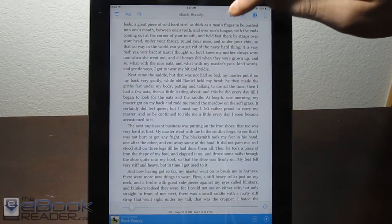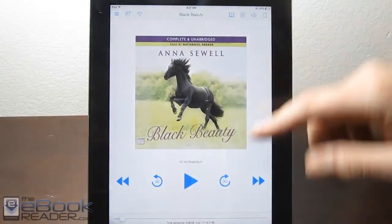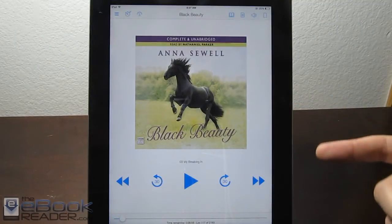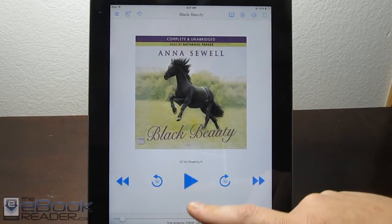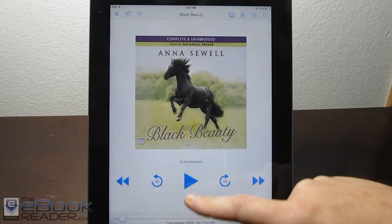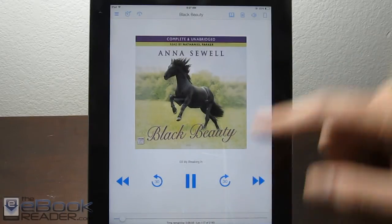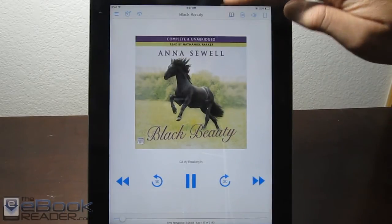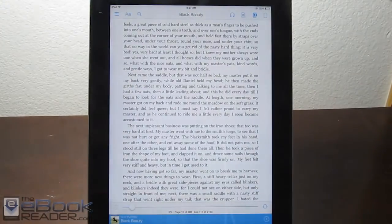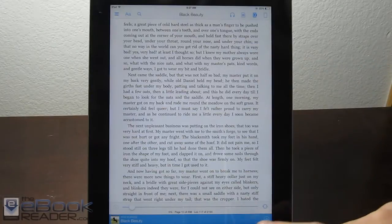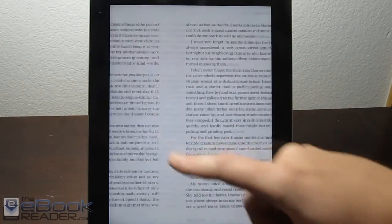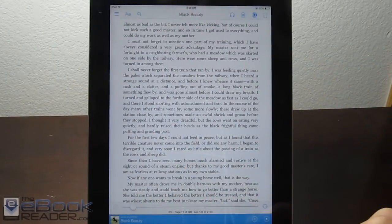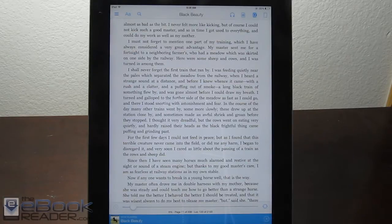If you tap that, you get the option to download the title onto your device, and once it's downloaded you can play it along with your reading. It goes along with the page — if you turn the page, it'll start reading on that page. As you can see, there are little pause and play icons down here.